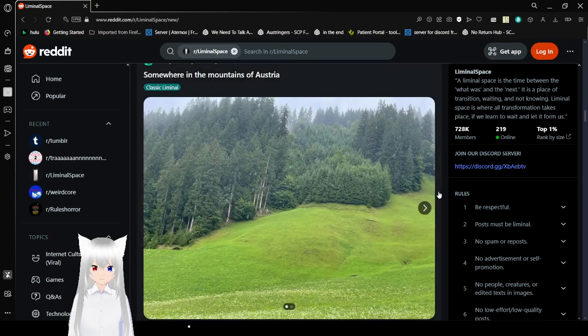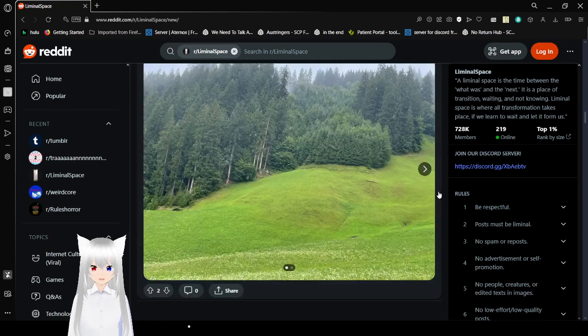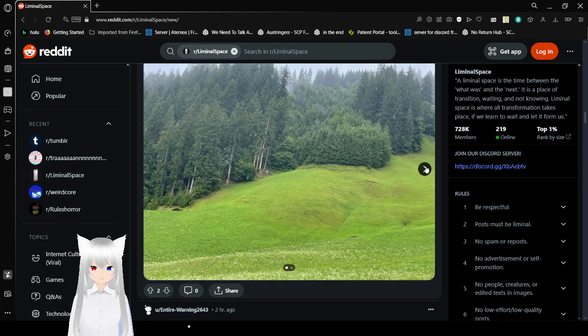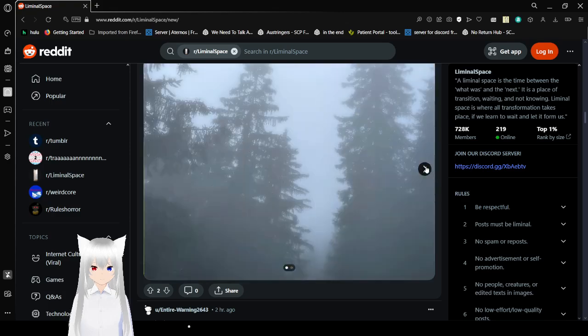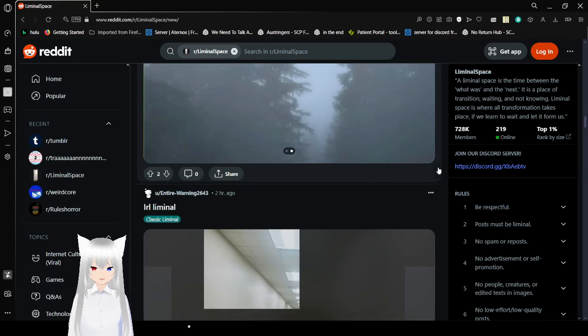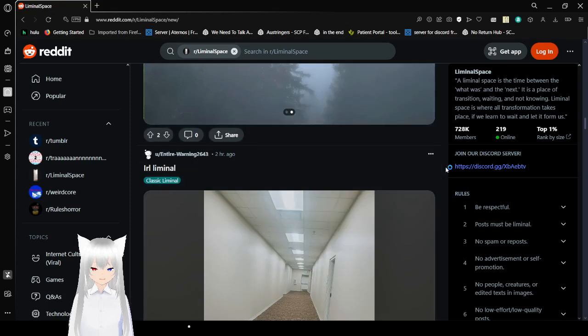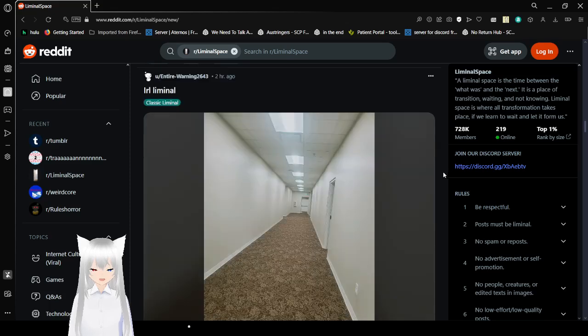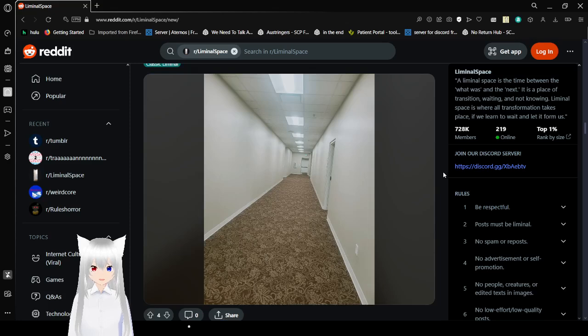Somewhere in the mountains of Austria. What's with European liminal spaces today? And it's funny. European liminal spaces are always very natural, and American liminal spaces are just places that Americans think of when they think of places that they've been to, that they know of.